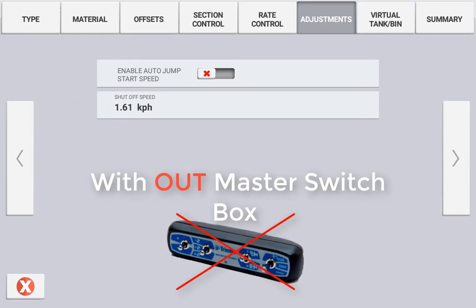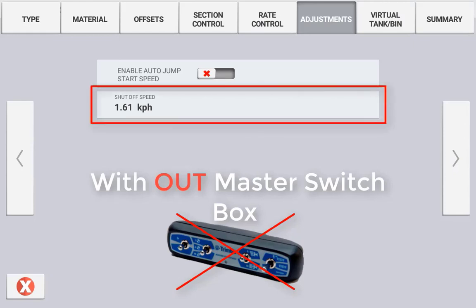When auto jumpstart is disabled, the configurable jumpstart speed changes to the minimum shutoff speed. This is the speed in which the implement will turn off application for this channel if it drops below the predefined speed. Use the arrow forward to configure the next page.